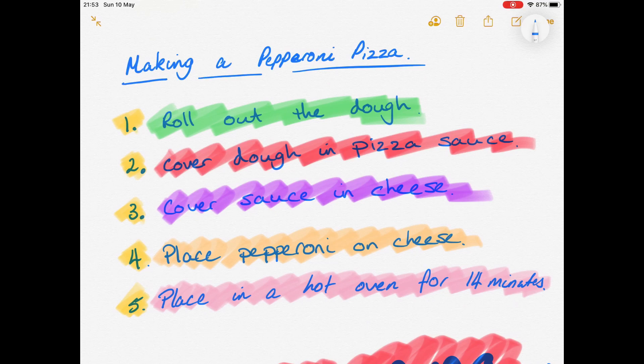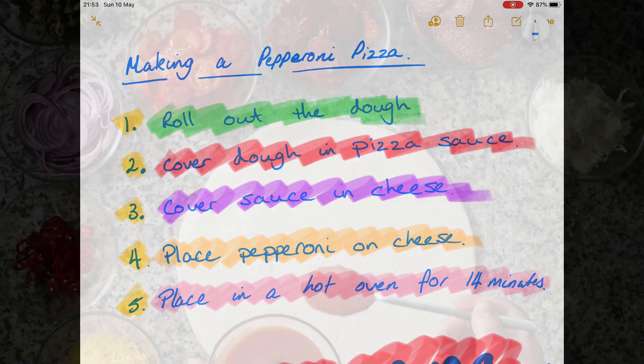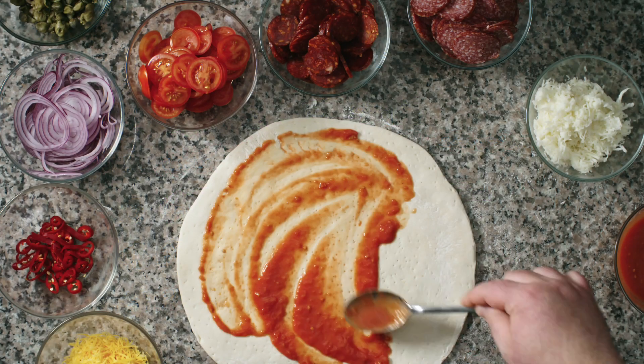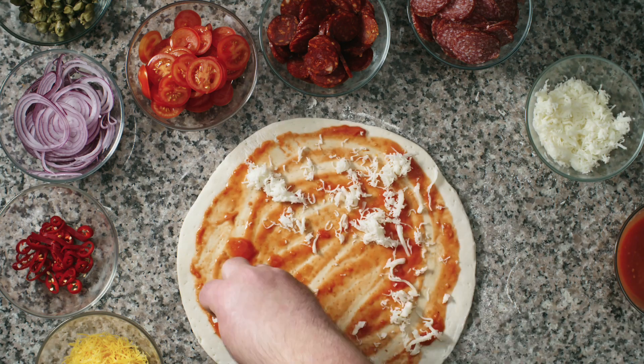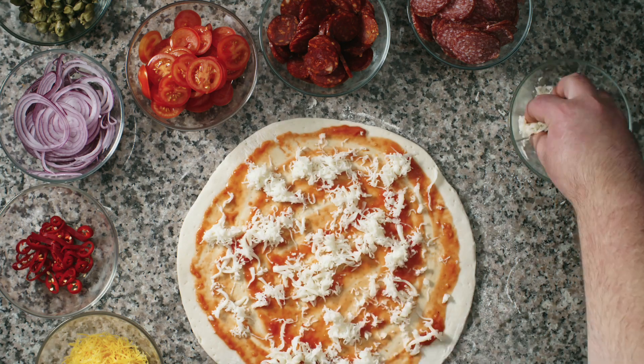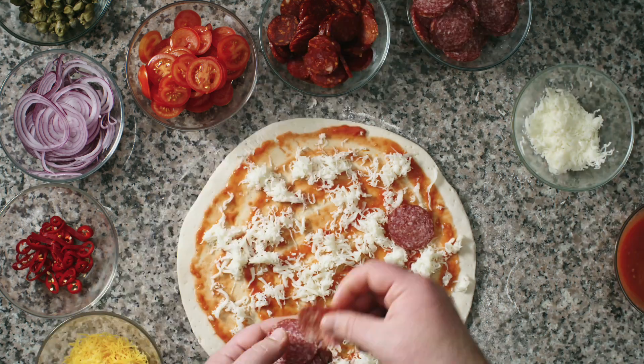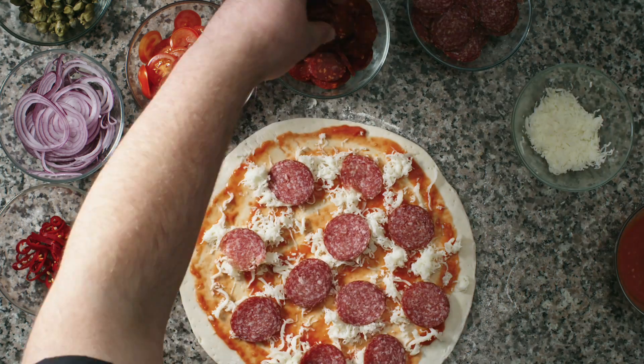But if you don't follow those instructions in the correct order, or you make a mistake, you're not going to end up with your pepperoni pizza. You might end up with something a little bit different.